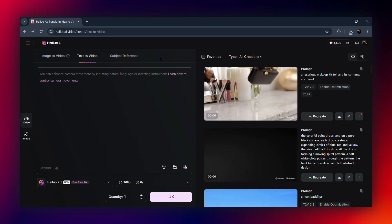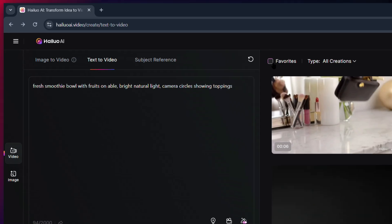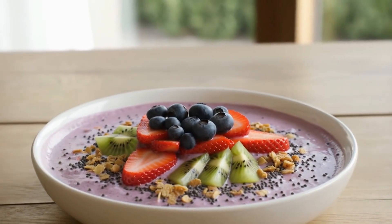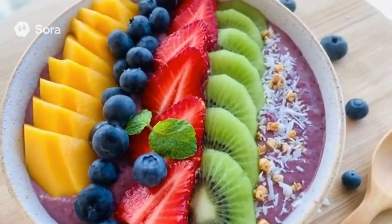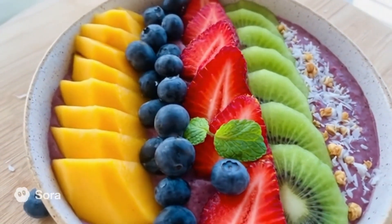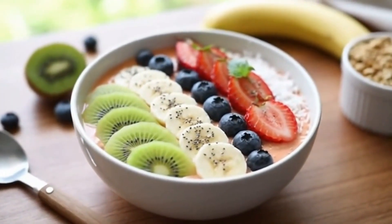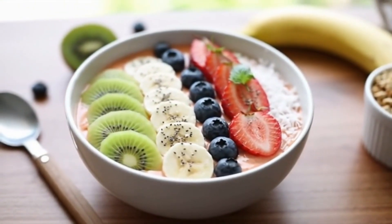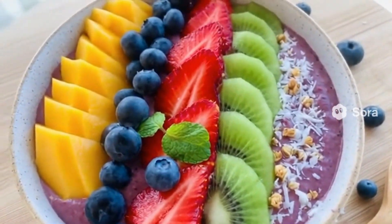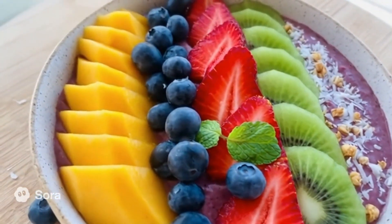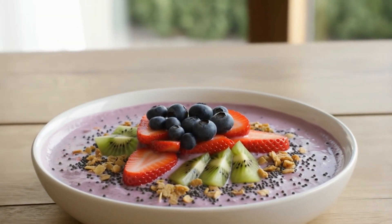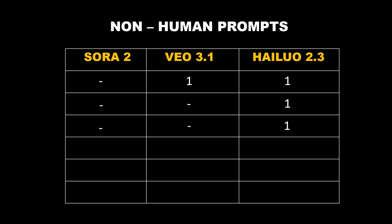Next, I tried a simple but detailed prompt: 'A smoothie in a bowl.' All three actually look pretty impressive at first glance. Sora 2 looked super realistic, but the video had that handheld shake, like someone filmed it on a phone. Meanwhile, HiLaw 2.3 absolutely nailed it — smooth camera motion, perfect texture, and that rich cinematic look. This round definitely goes to HiLaw 2.3.